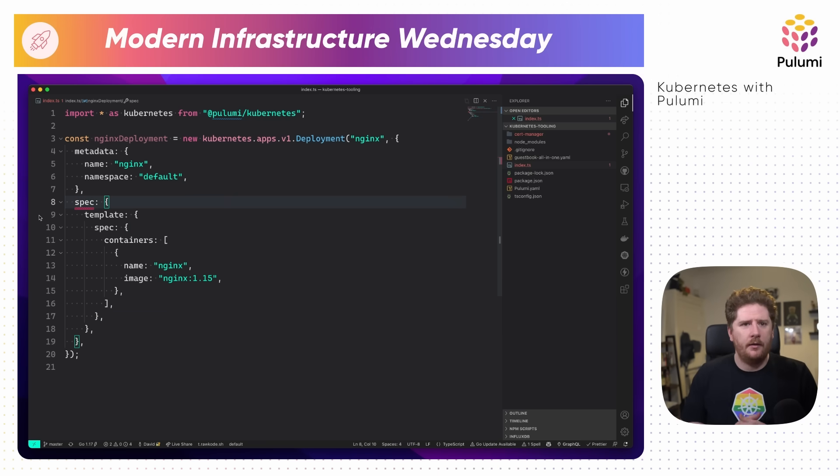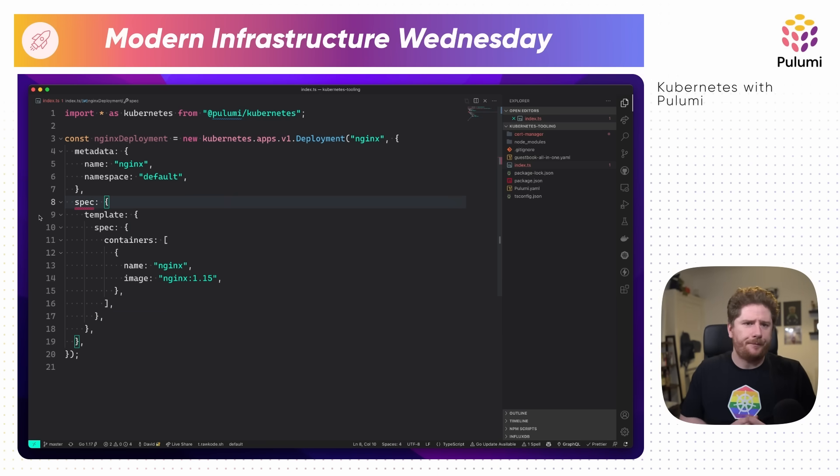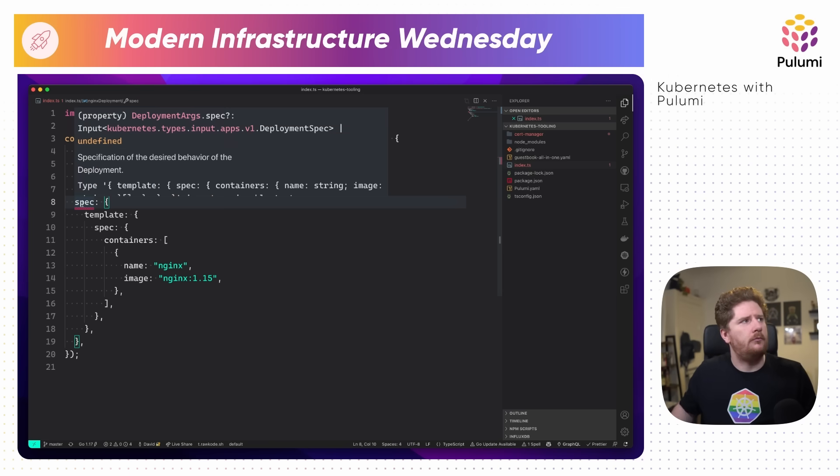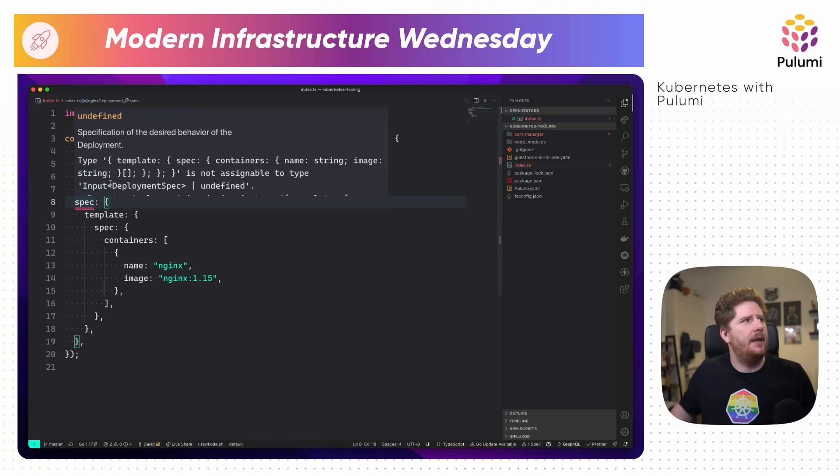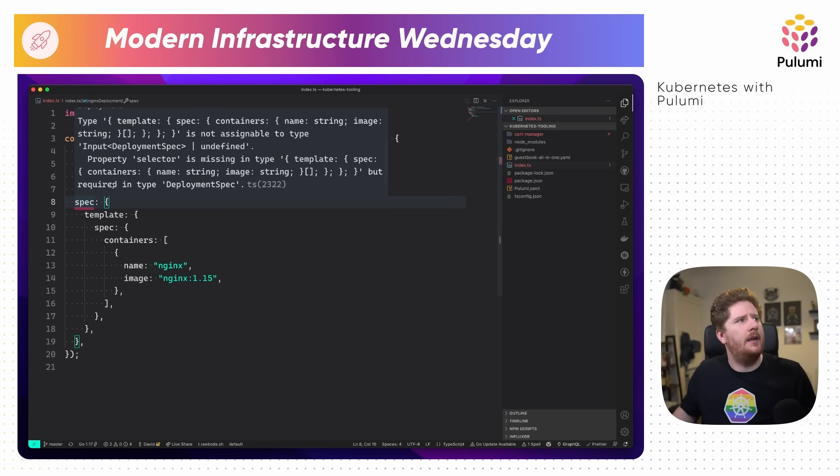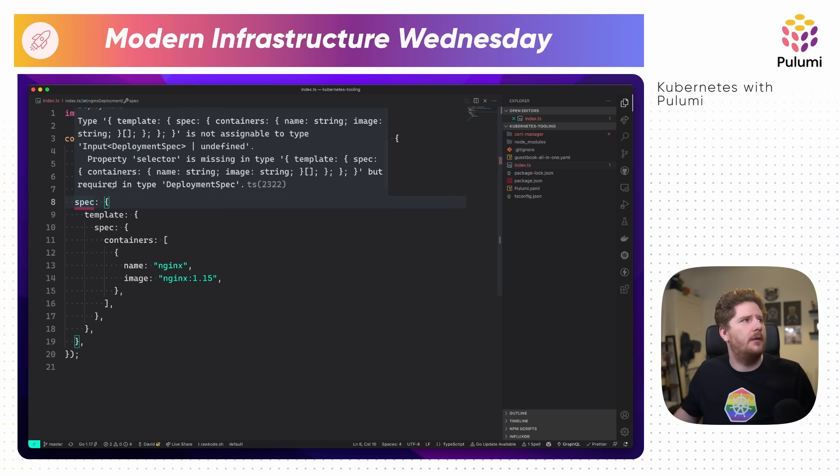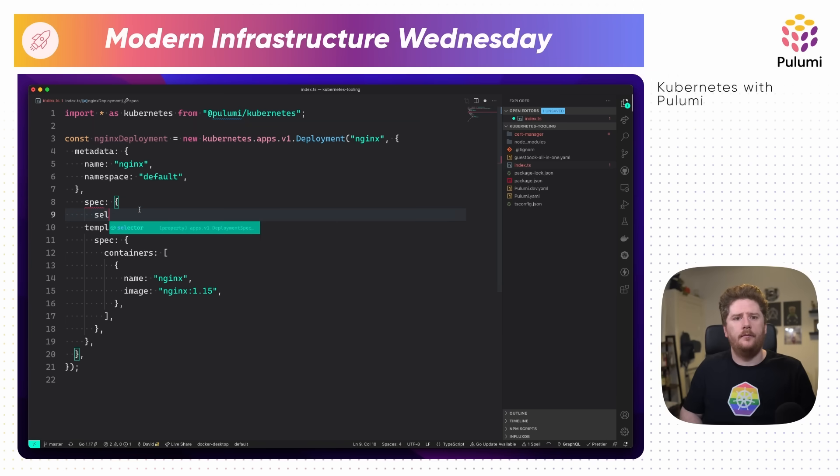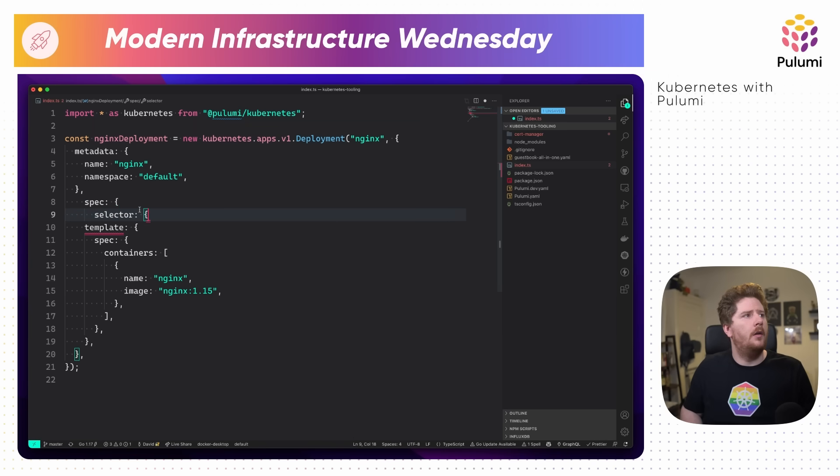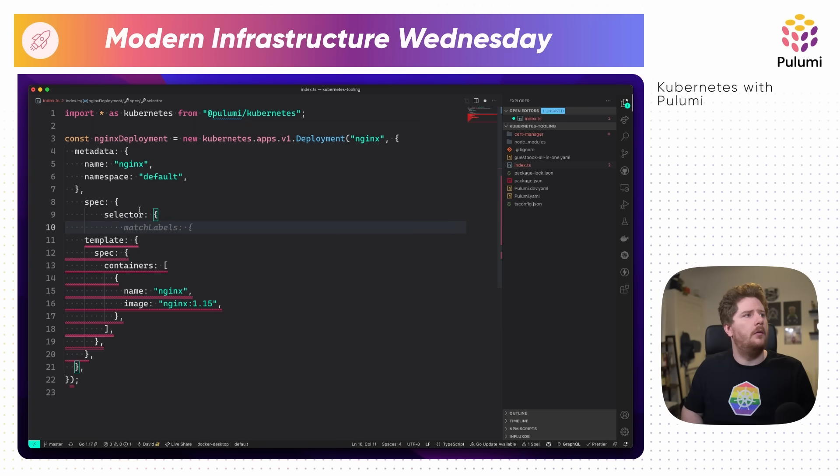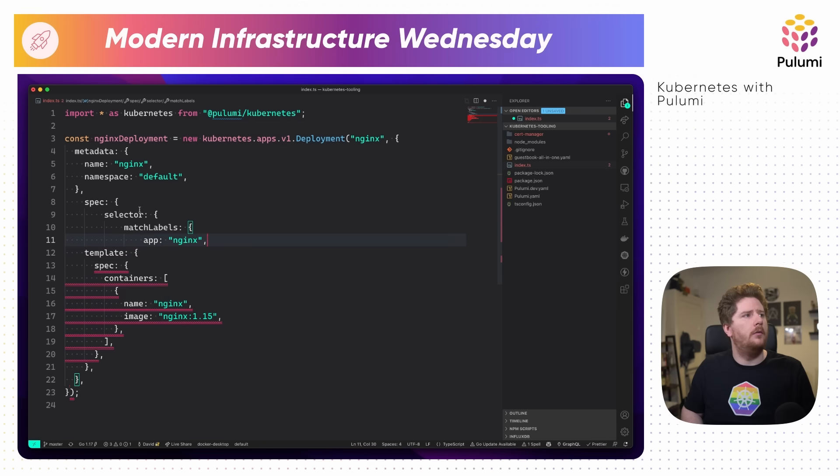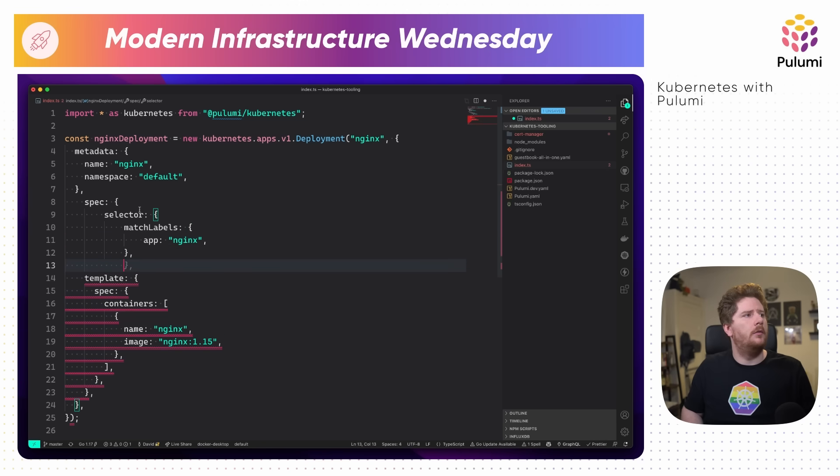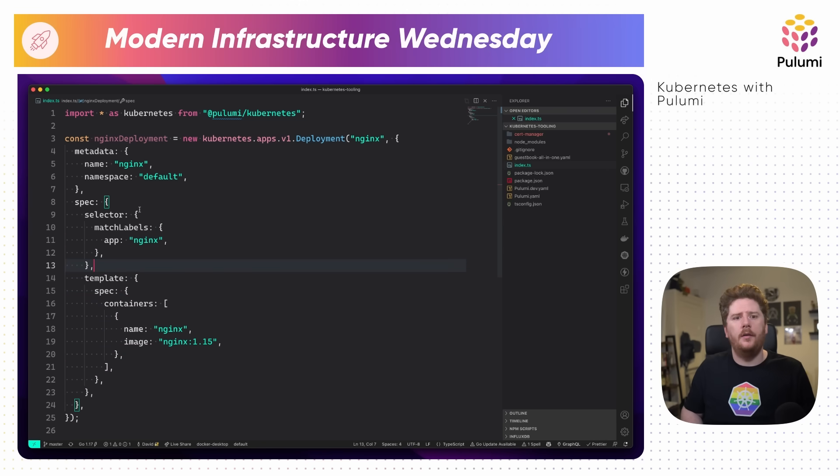Awesome. So here, we have an empty index.ts. The first thing we want to do is import star as Kubernetes from the Kubernetes package. Now that we've done that, we have access to the Kubernetes namespace and all of the different resources enabled by this component.